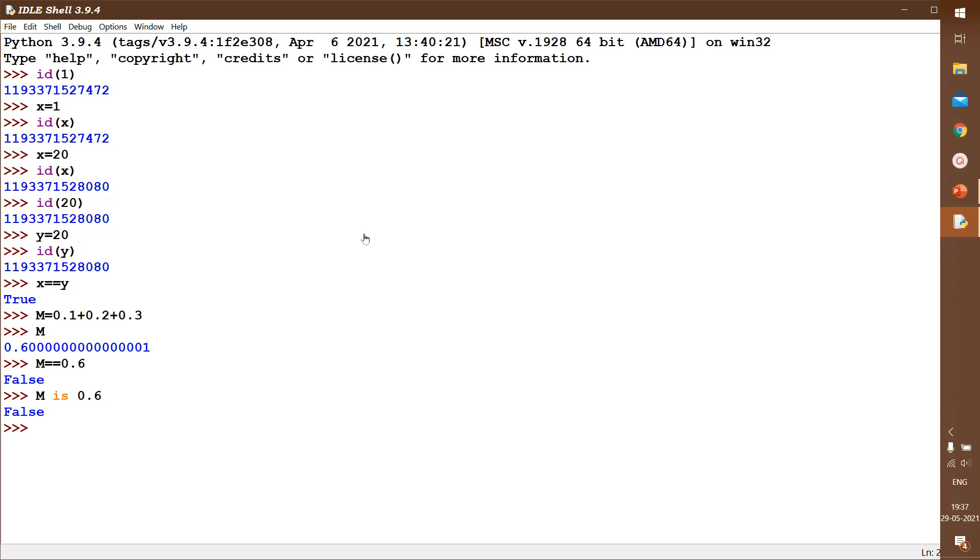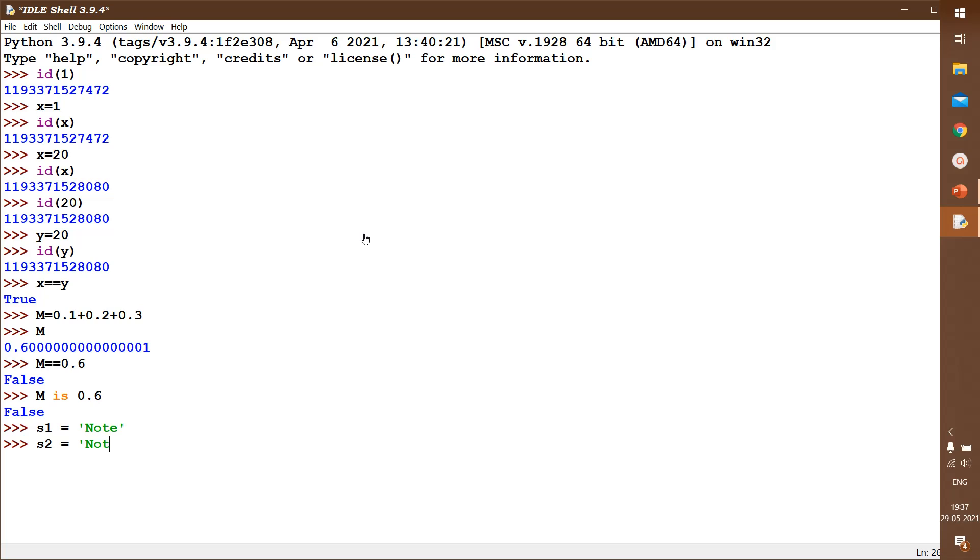We will also check one string object. I have s1 equals 'note'. And then I also give s2 also as 'note'. Now I am checking s1 is s2. So it is true.